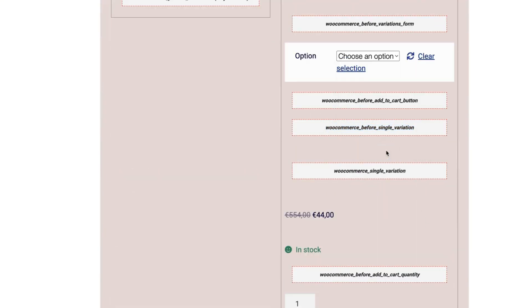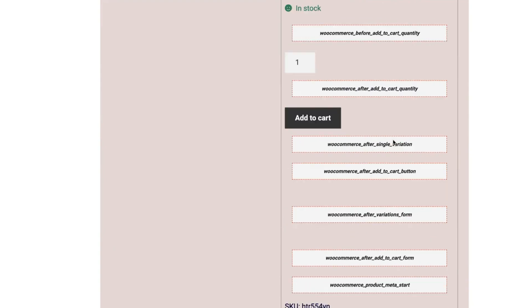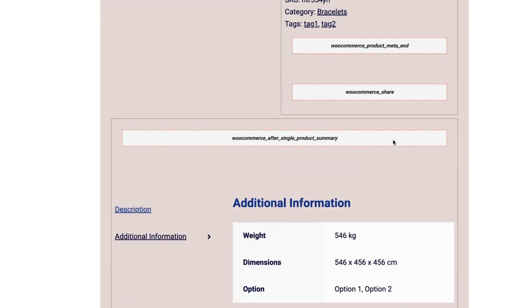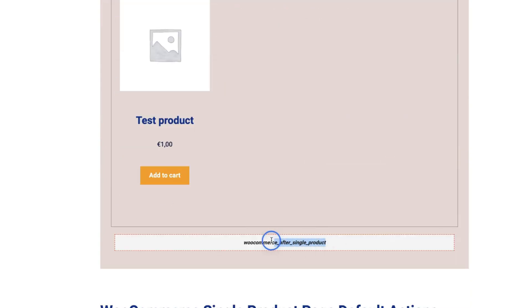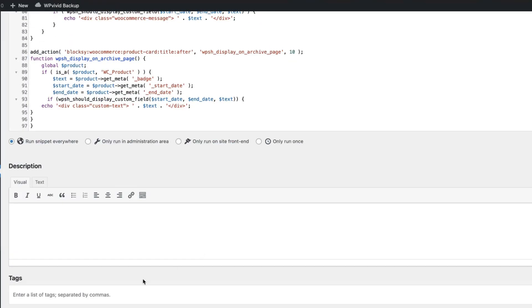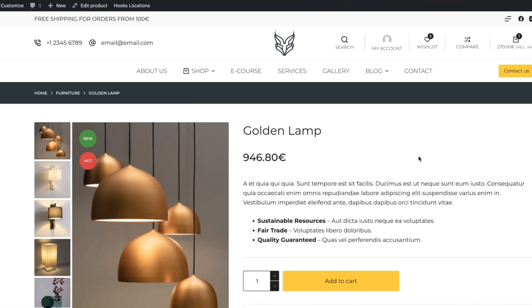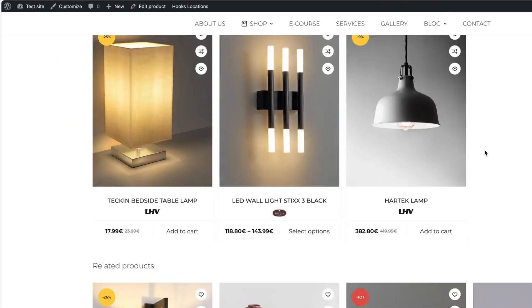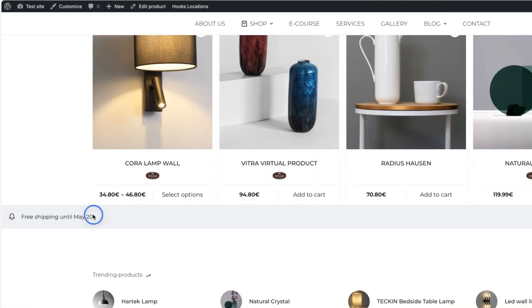Just grab any of those hooks here. You see the position for this hook. If you would like to add it, for example, down below after the single product, just grab the hook, replace this part, save it, refresh it, and you'll see now it's down below here.